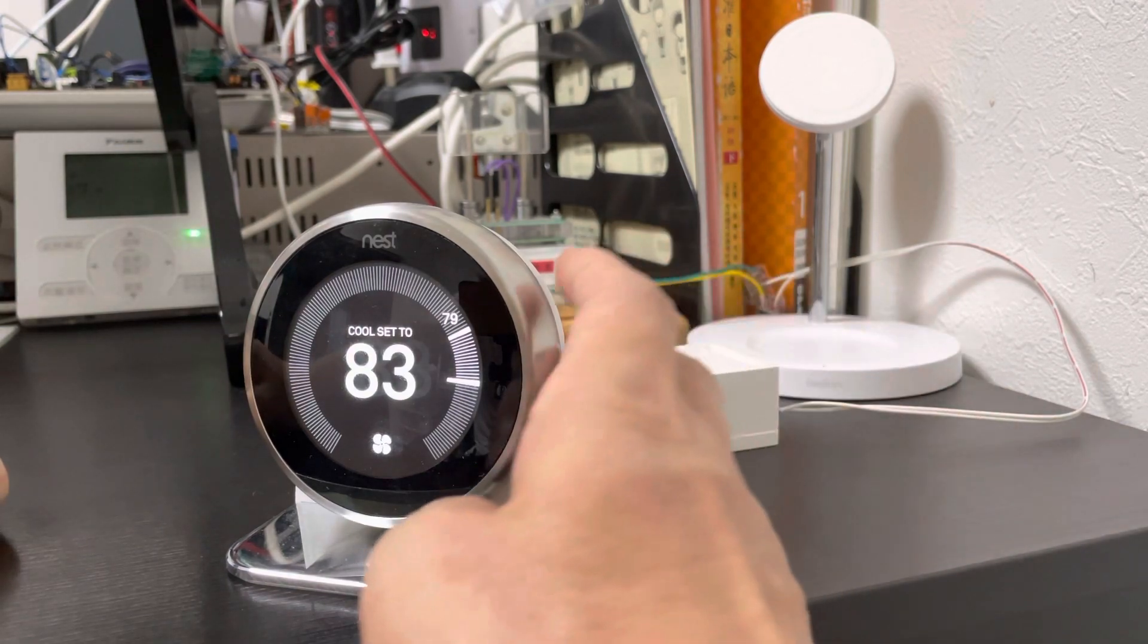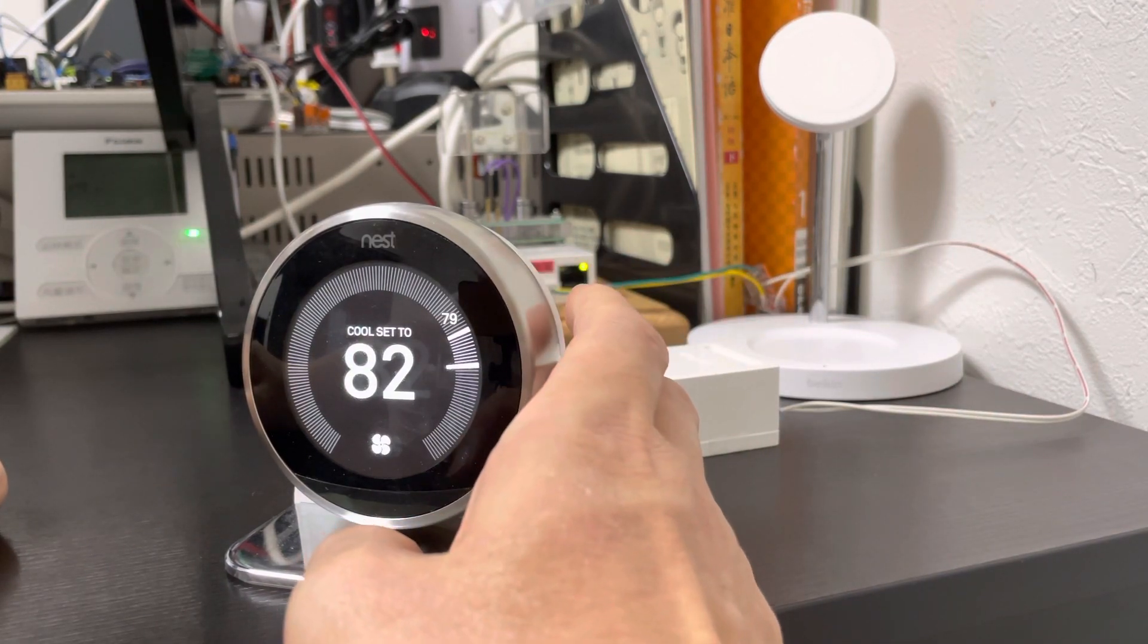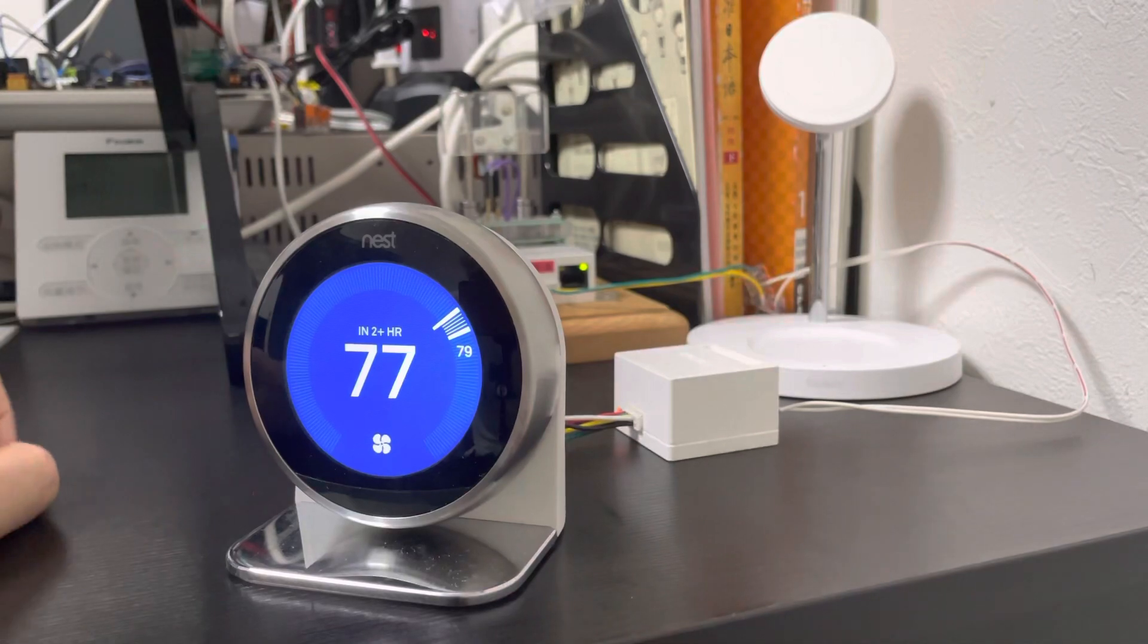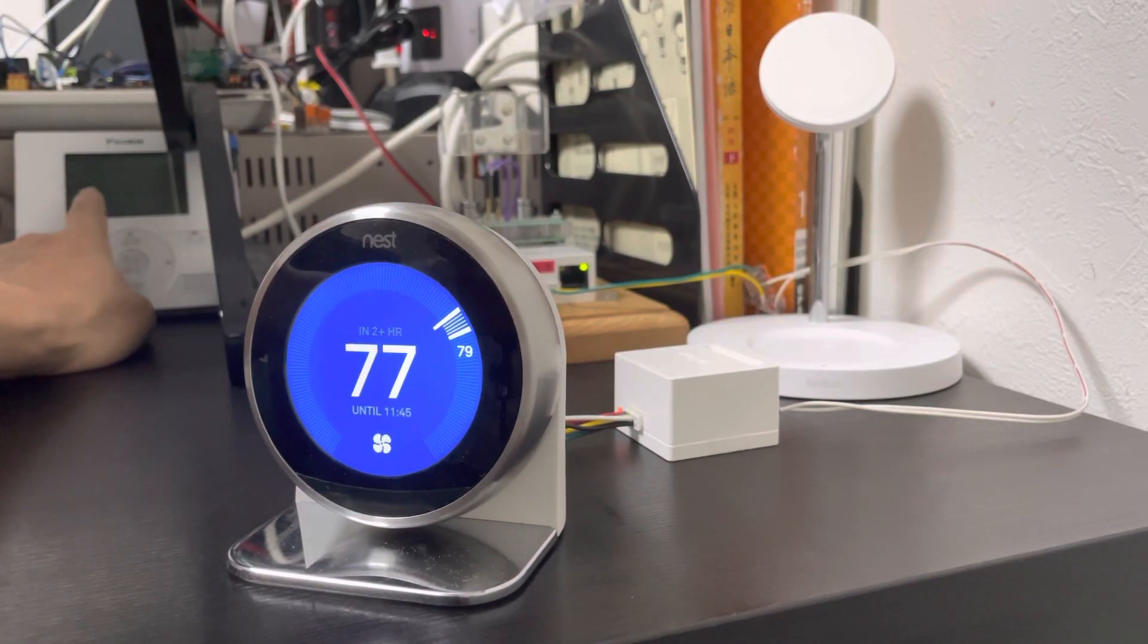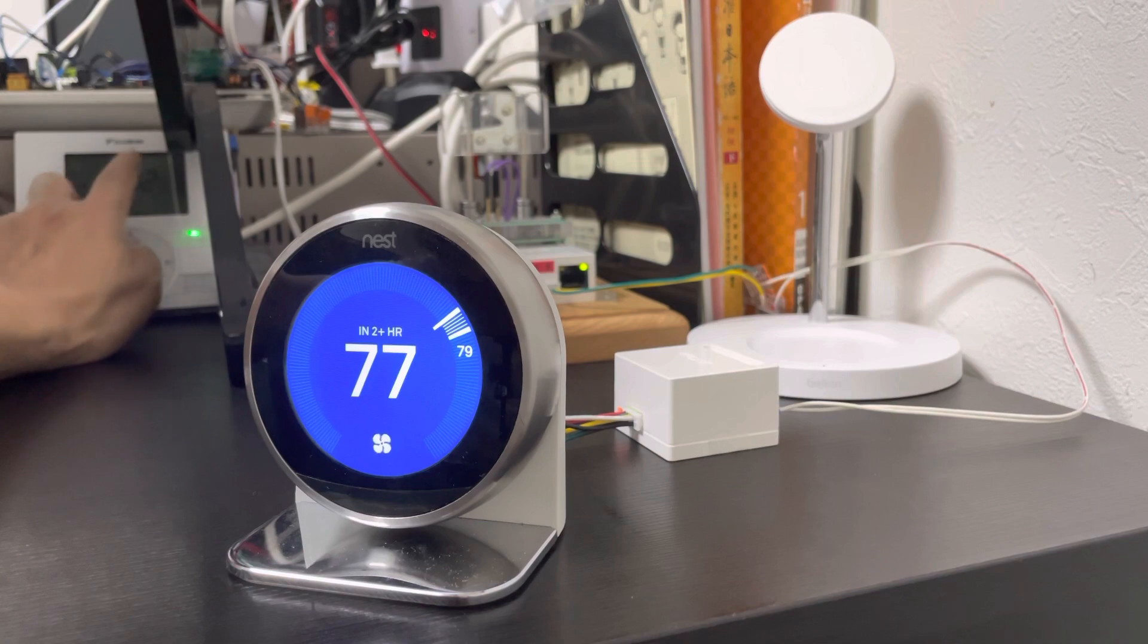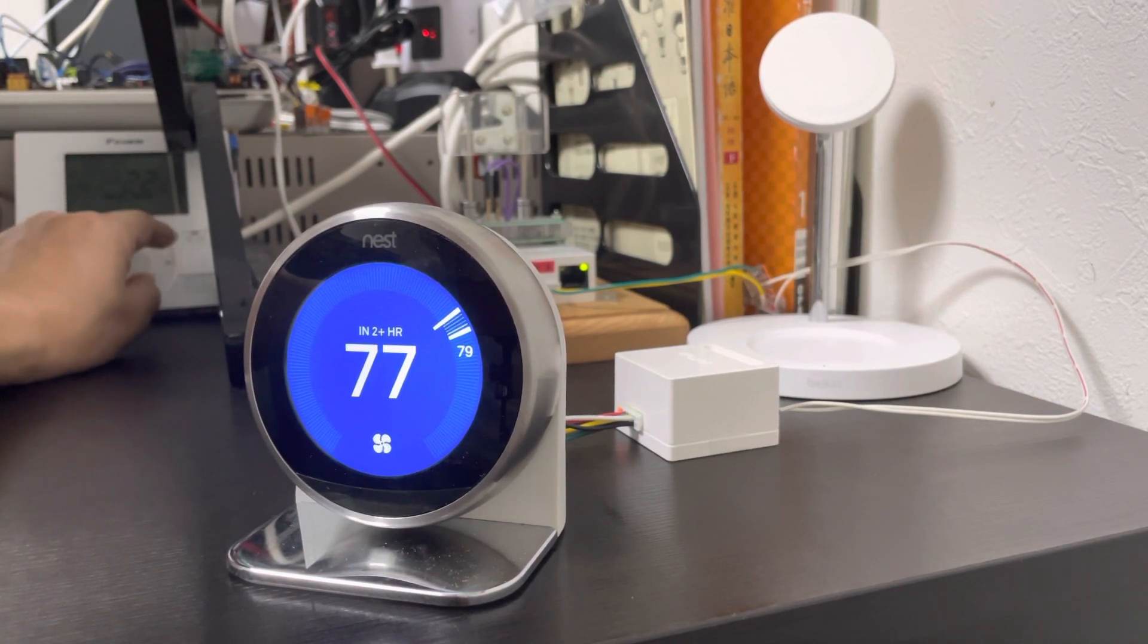So we also turn the Nest into the cooling mode. You see the Daikin thermostat turns into the cooling mode. We turn off, it will turn on again.